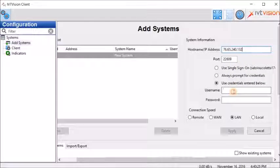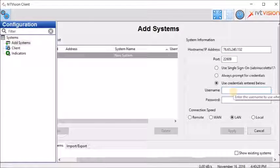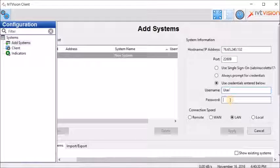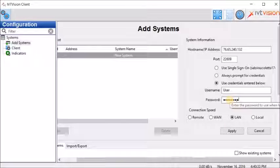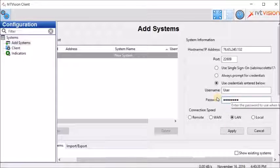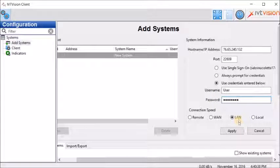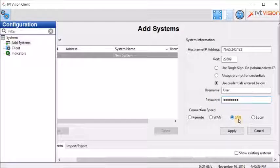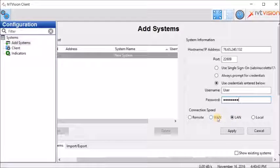Use Credential. Here our username is User with a capital U and the password is DemoUser. If you connect within your local network, select LAN. If you connect via the internet, select WAN and click on Apply.